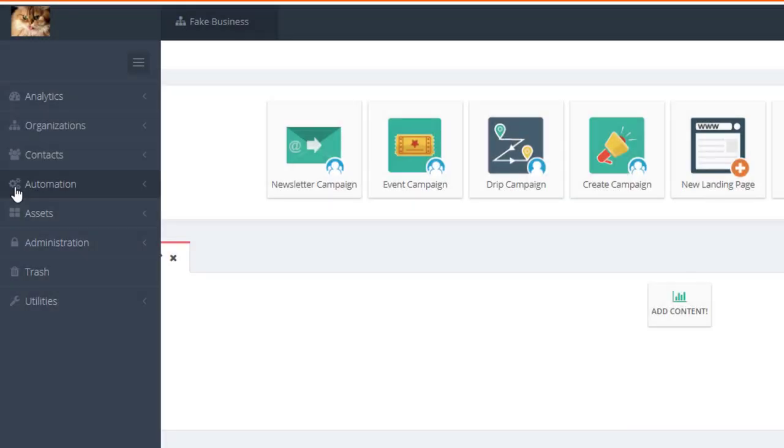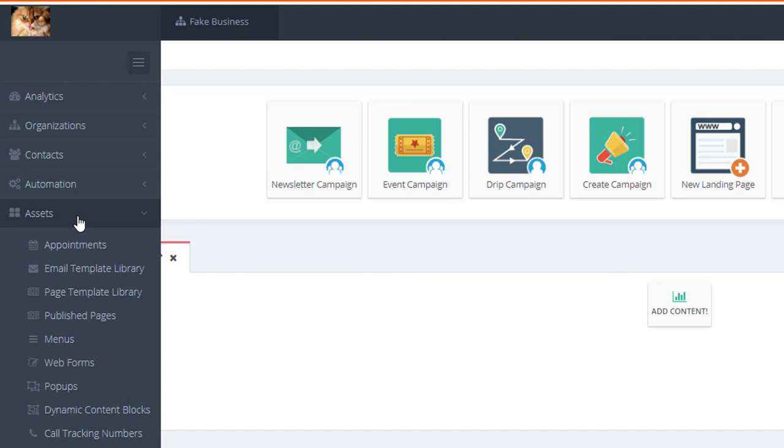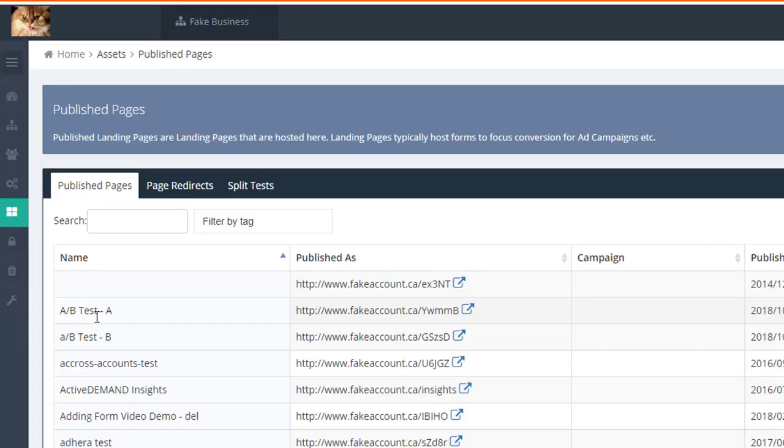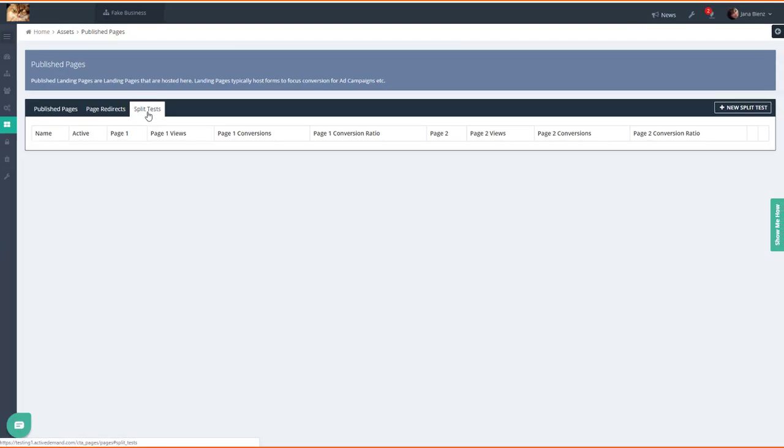Head over to Assets on the left-hand navigation and then go to Published Pages. Once you're there, hit the Split Tests tab.